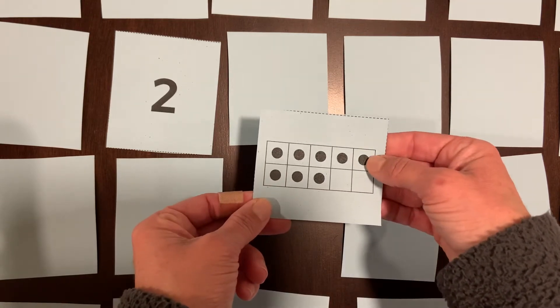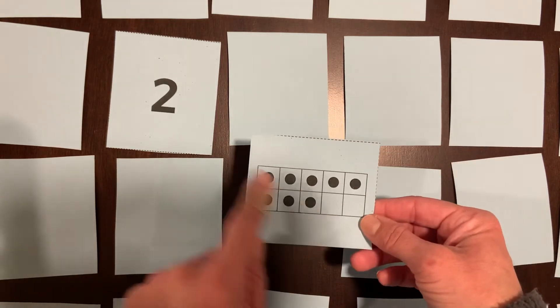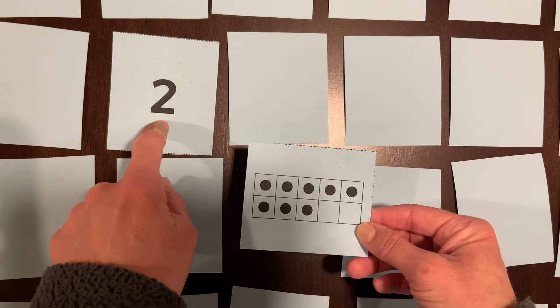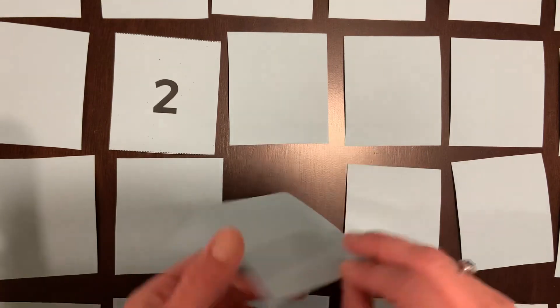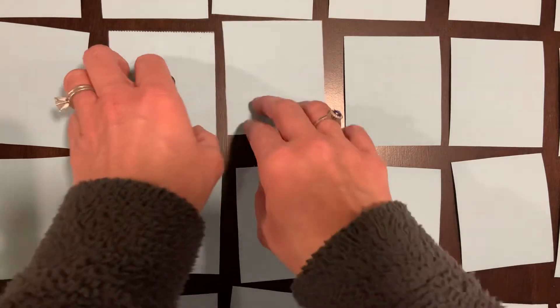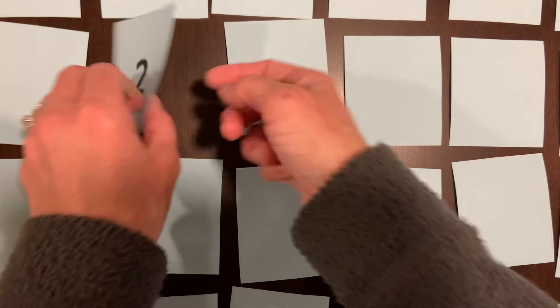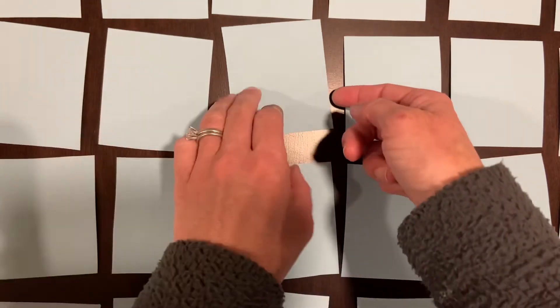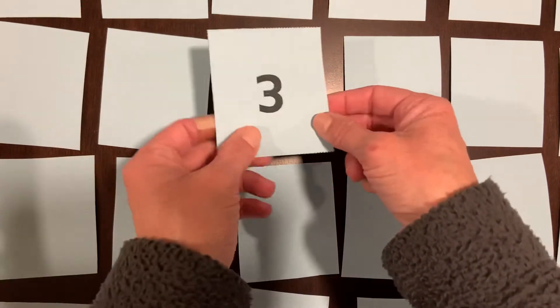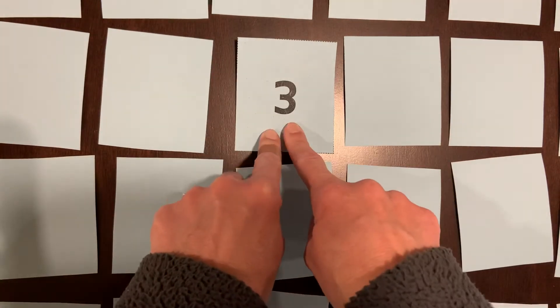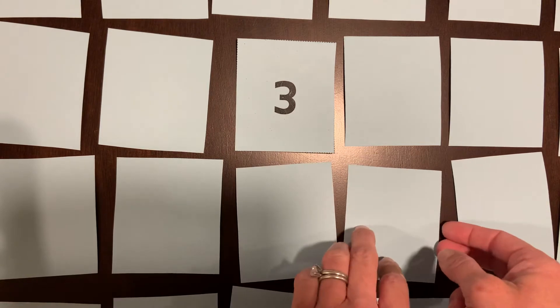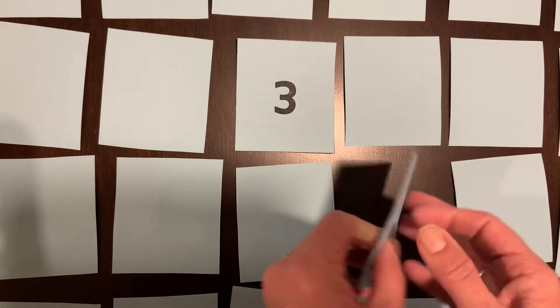So eight and two, they do not match. You just turn it right back over and go again. So you turn it over, say what you got—three. And then turn over another card.